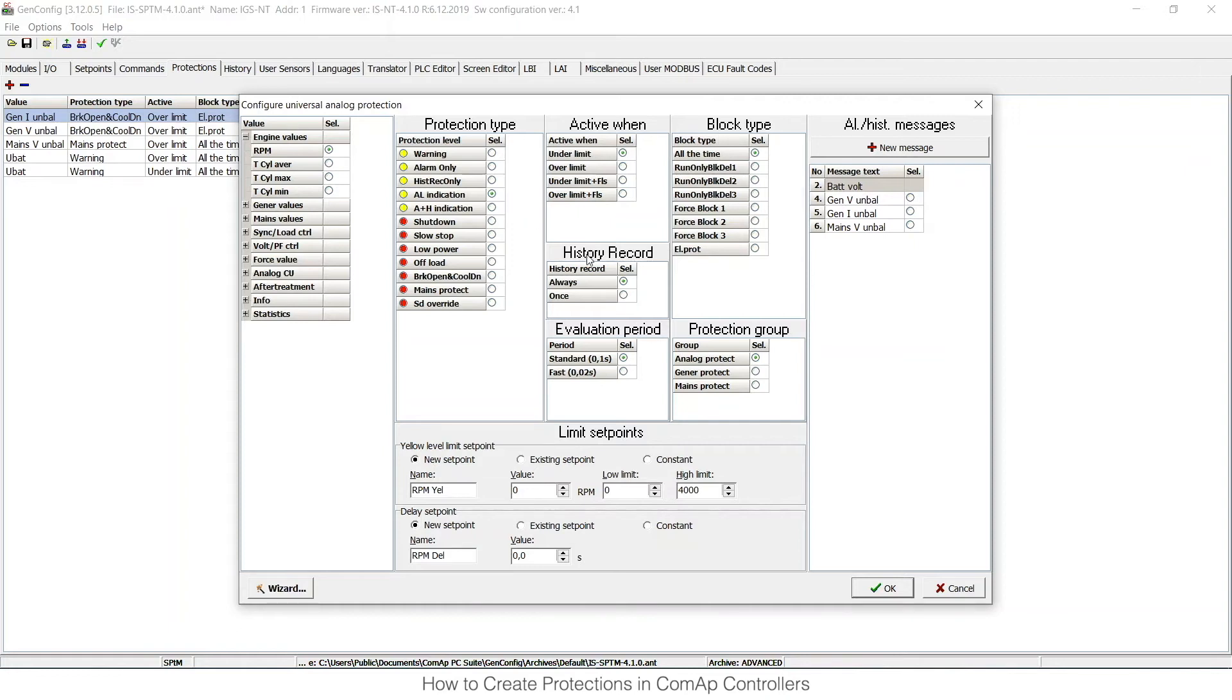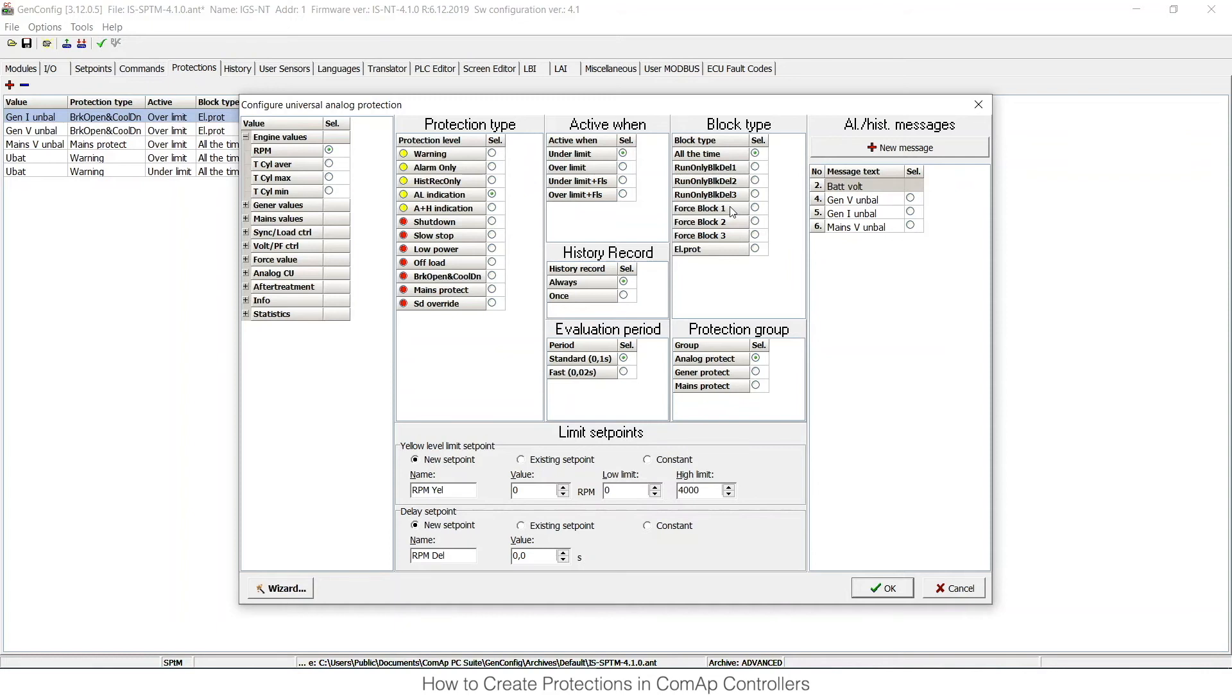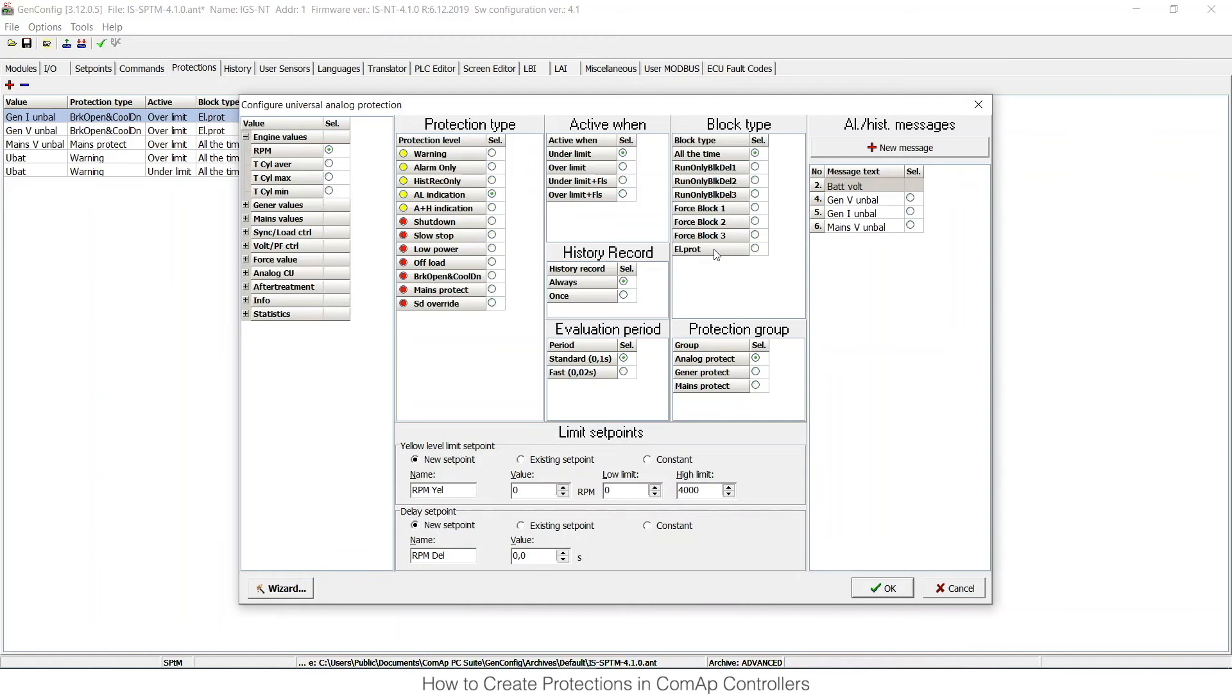Then I can choose from the record option. This is alarm indication, so this doesn't apply for me. I can choose the evaluation period to have it 100 milliseconds or as fast as possible. And then I can choose block types. Those are conditions for evaluation of this protection. It can be active either all the time or when the engine is running with some time-defined delay. You have three delays defined in set points, or it can be blocked by logical binary inputs or physical ones, or it can be electrical protection. As this is based on RPM, I would like to have it active when the engine is running with some delay that I will set up in set points.